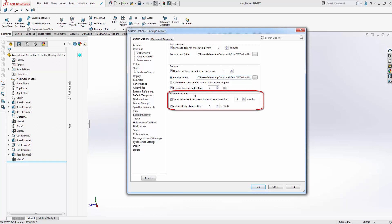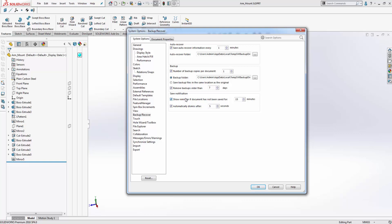Finally, there's also a save notification option within the recover tool where you can set a reminder if the document hasn't been saved for longer than the period you have specified. In this case I've set it to 15 minutes. This notification option can be quite handy when you're busy working on an assembly or design and you forget to keep track of saving — this will pop up every so often reminding you to do so.